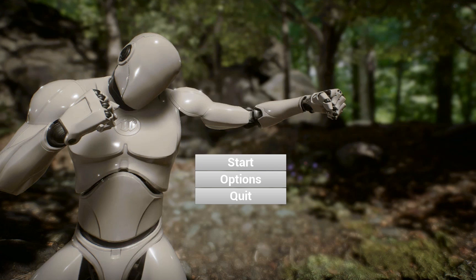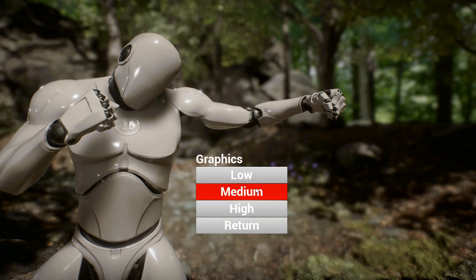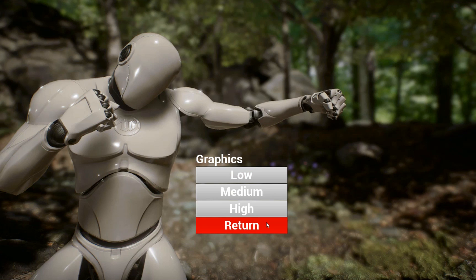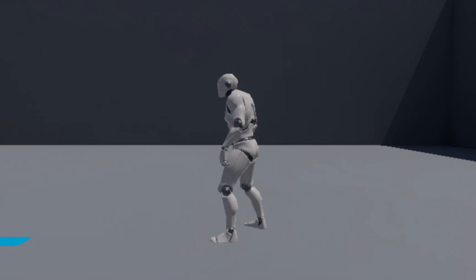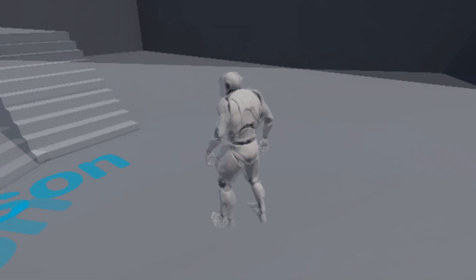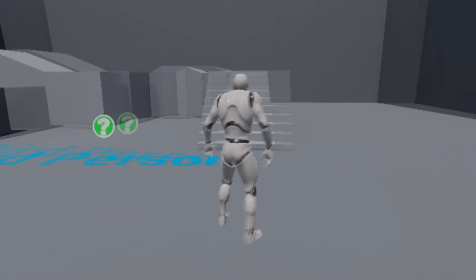In this video I'm going to show you how to make a main menu with your own background image which you can import, and we'll also be making an options menu for it. When we click on it we can control the graphics - I'm going to make my graphics low, and now when I start my game my graphics are going to be low.